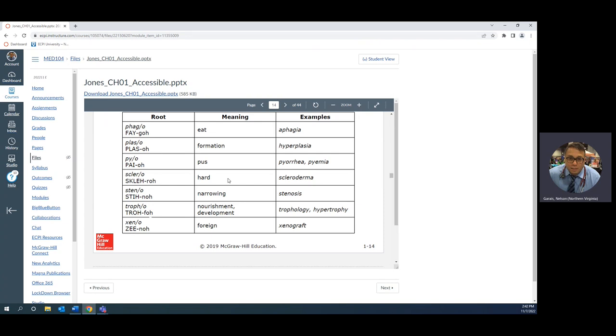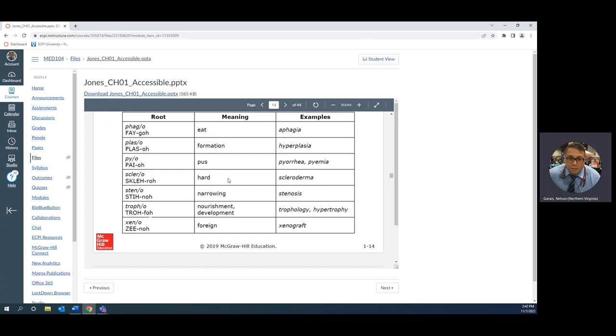Pyemia, pyria, pyro means pus. Pus is simply a combination of your dead white blood cells and of course dead bacteria or dead foreign body, because in any battlefield there's going to be dead things all over the place. When you have pus, that's a battlefield for infection or itis, inflammation.